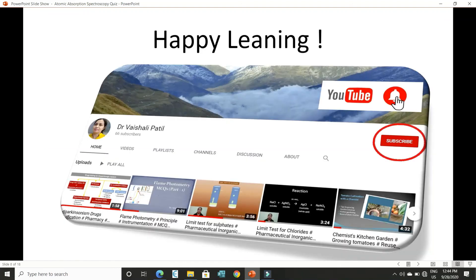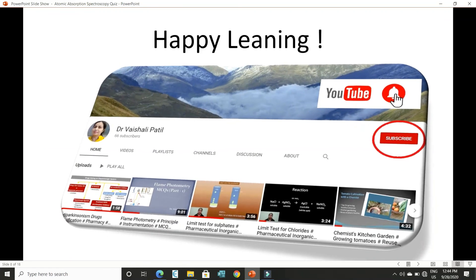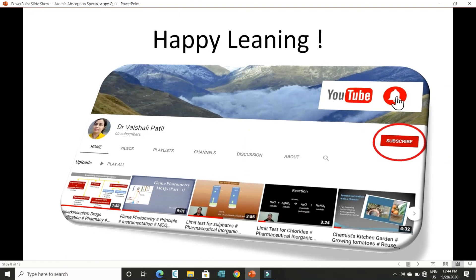Thank you for joining. Enjoy learning and don't forget to subscribe to the channel.